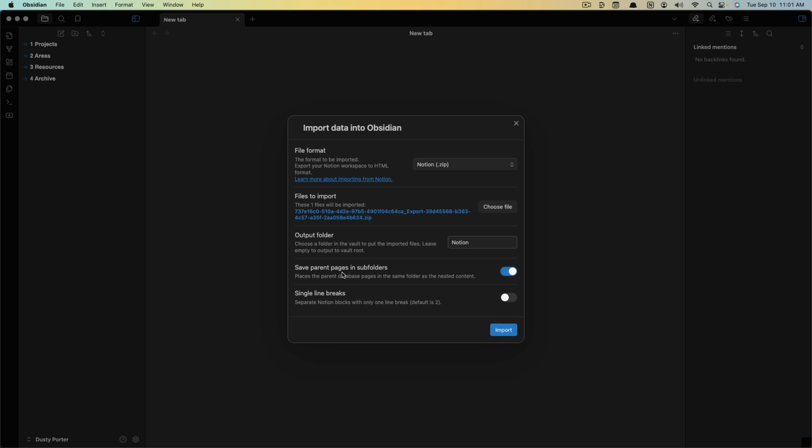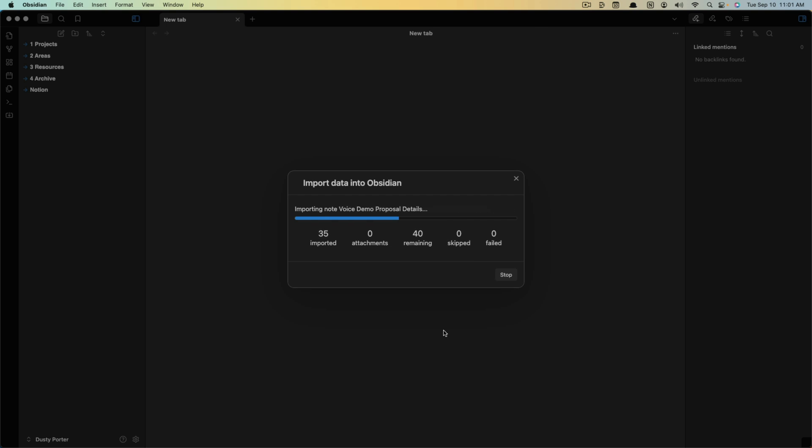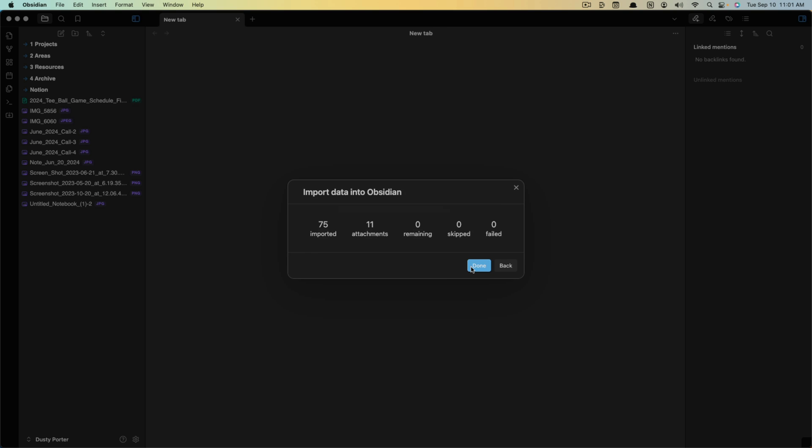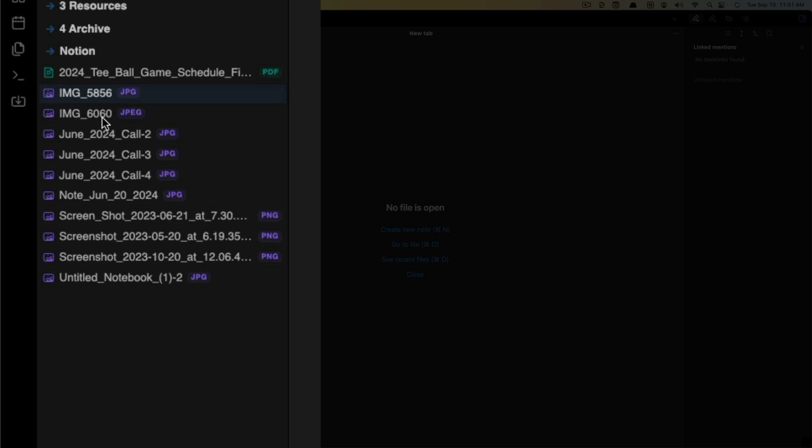Once you've done that, it says save parent pages in subfolders. I wouldn't do that because again, this is going to create a massive list of subfolders and it's just easier to sort. But you do you, whatever you want to do. Then I uncheck single line breaks. But again, if it's something you want, you can do that and then click the blue Import button here. It'll let you know what it has imported. Go ahead and click done.